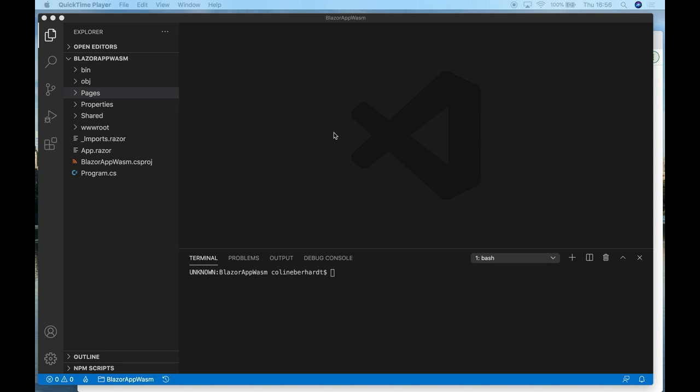We've looked at the Wasmpack toolchain for Rust and also AssemblyScript, a new TypeScript-based language with quite a lightweight approach to WebAssembly.